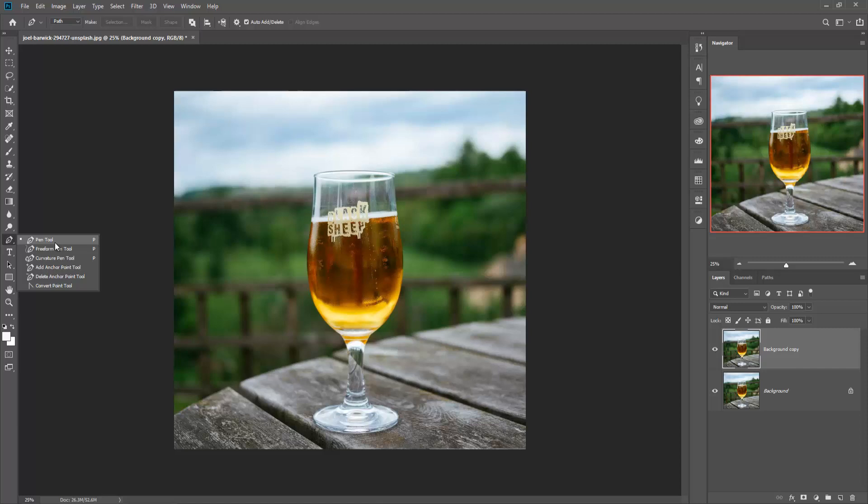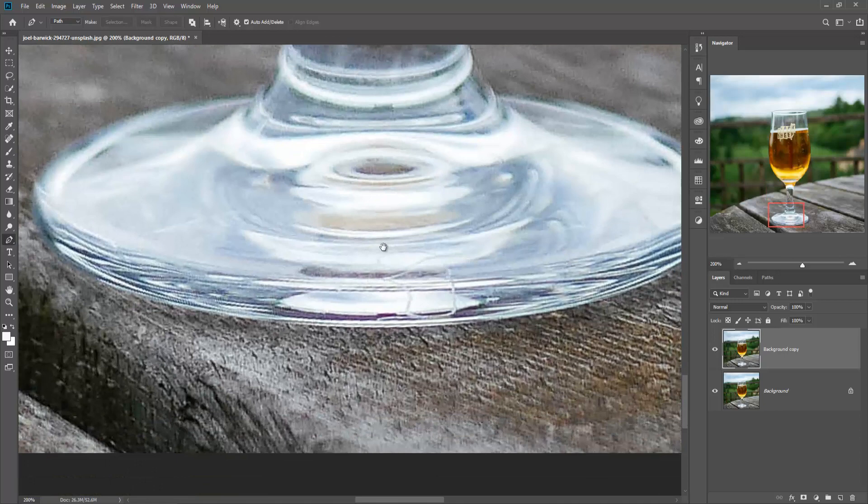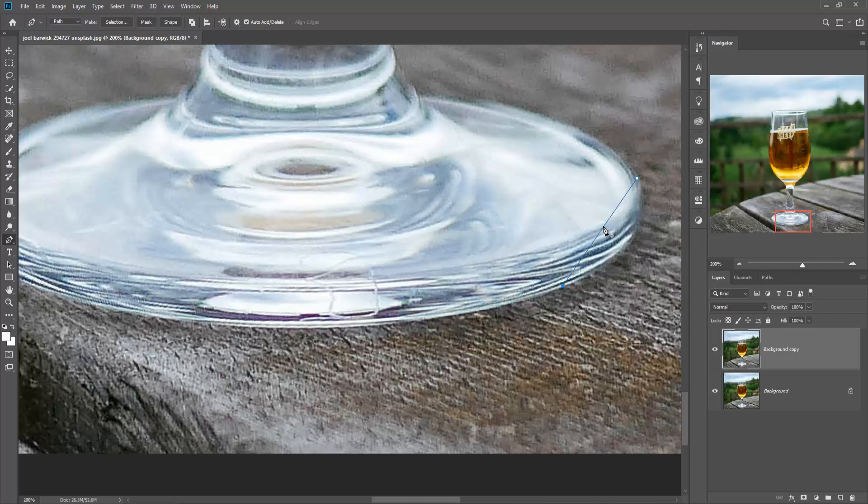Zoom in the image by pressing Ctrl or Command plus, then hold space to readjust the image. Start your selection and take a little bit of time to make your selection perfect and clear.